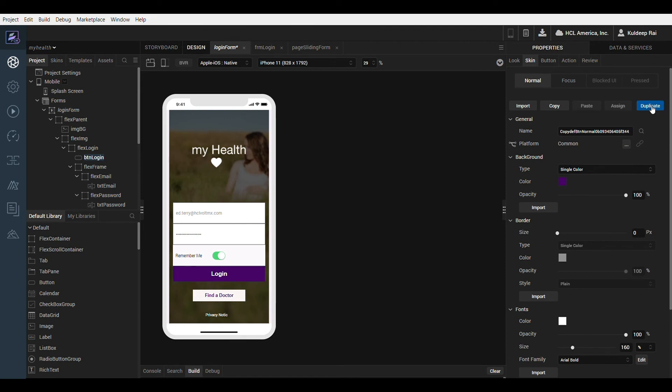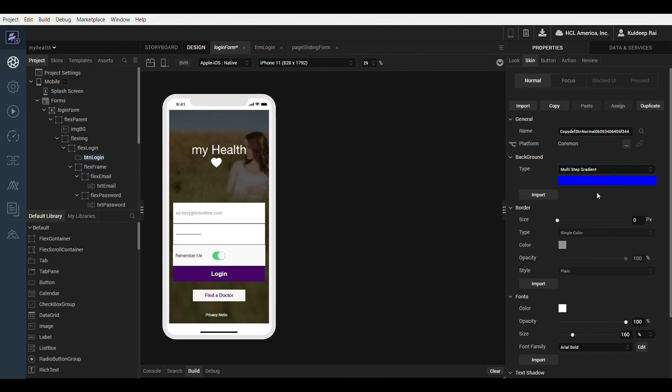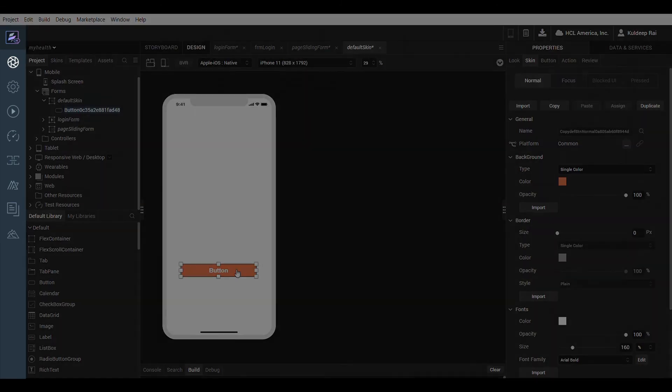To quickly copy and paste either gradients or colors from one property or skin to another property or skin, right click on the color or gradient. Notice the copy and paste options. This makes it easy for example to quickly create a new instance of a gradient from one property to another.